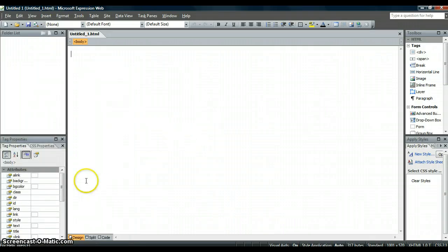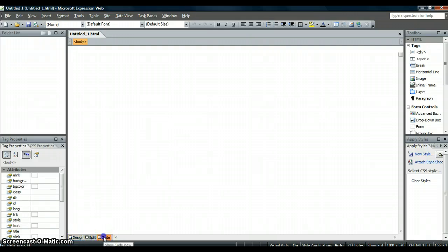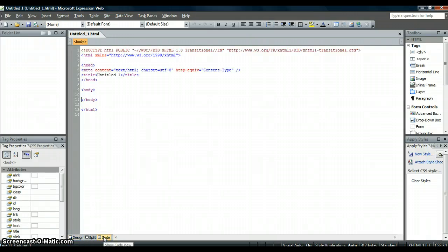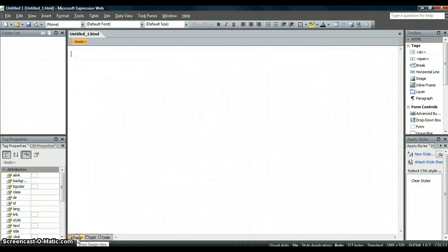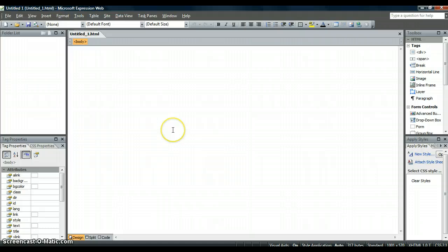Once you are there you need to make sure you have got Design selected, not Code. Code will give you all the HTML, you don't want that, you just want Design. And this is your blank template. This is where you are going to make your template and then use that for all the pages you are going to do.